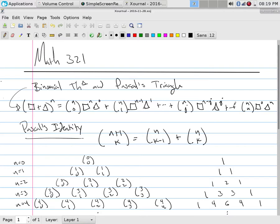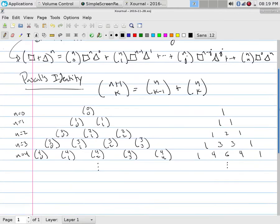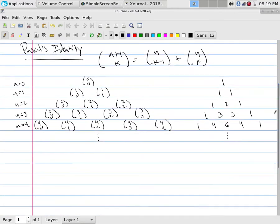One of the things that we proved previously was Pascal's identity, and you can prove this either algebraically or through a combinatorial proof, which was the idea of n plus one choose k is the same as n choose k minus one plus n choose k.